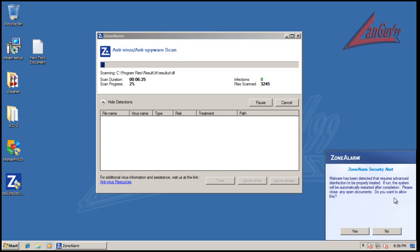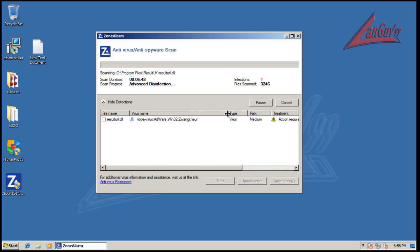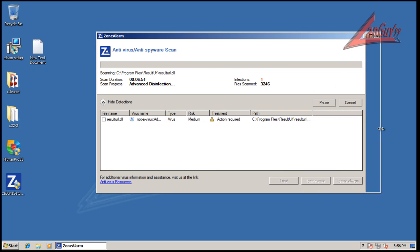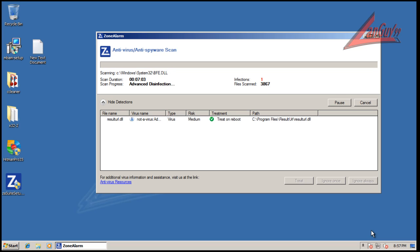I got a little pop-up here and it says it's detected malware that requires advanced disinfection. If run, the system will be automatically restarted after completion. Please close any open documents. Sure. So it did find it - it says not a virus, adware. So it looks like the signatures found it, but it didn't find it while it was installing. It only found one, a DLL. So that's fine, and it will treat it on reboot. So now I'm going to pause and I'll be back.